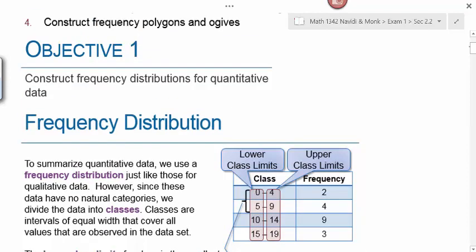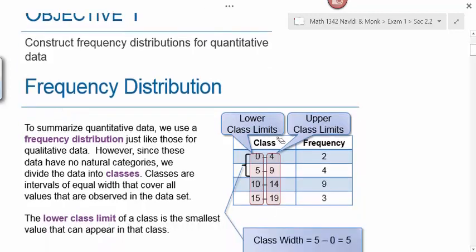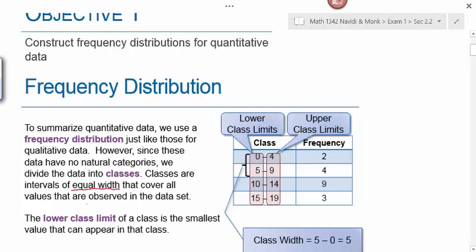Objective 1 is to construct a frequency distribution for quantitative data. With categorical data, we had natural categories. With quantitative data we have numerical values measured on some sort of scale. To summarize quantitative data, we use a frequency distribution just like those for qualitative data. However, since these data have no natural categories, we have to come up with our own by dividing the data into classes—intervals of equal width that cover all observed values.